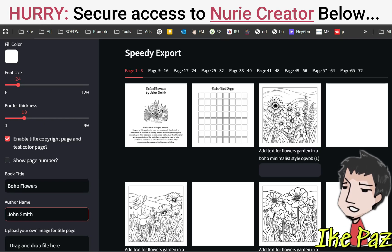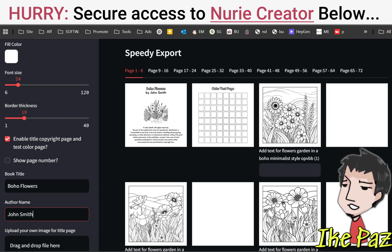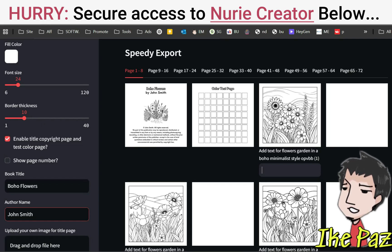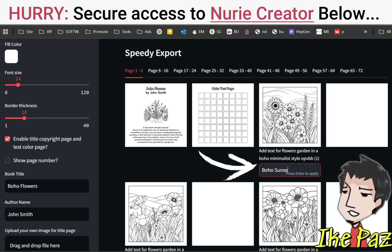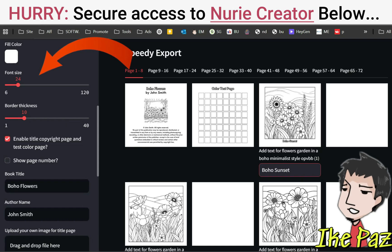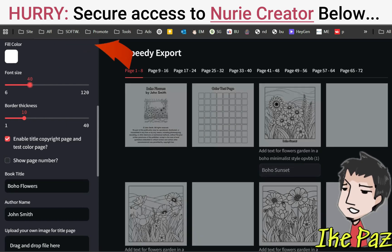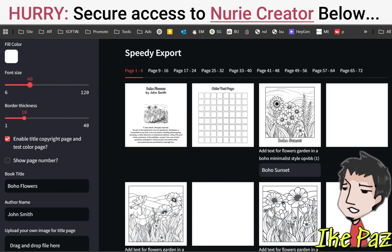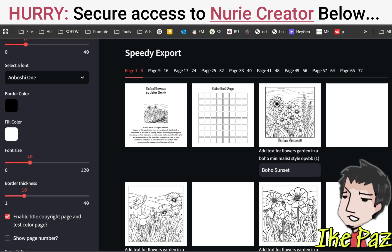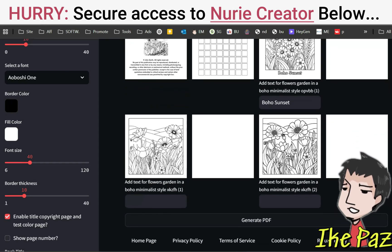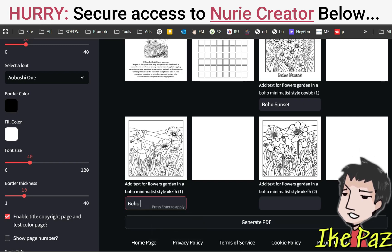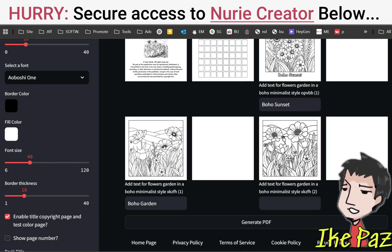You can also add text under the images to increase value. That's going to give your customer an added value bonus where they can actually color the letters under the coloring pages. So let's put in Boho Sunset. It's going to add the text here. If you want to increase the font size, you can do that right here — let's go up to 40. If you want to change the font, I'm going to keep it as Aoboshi, but we have an assortment of different coloring book fonts, all for commercial use. Let's call another one Boho Garden — just come up with a bunch of names for each one.